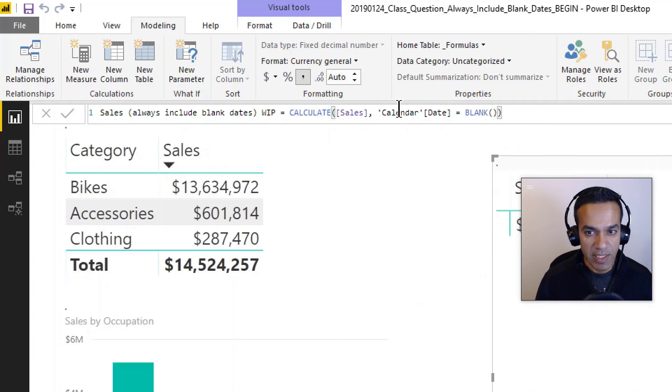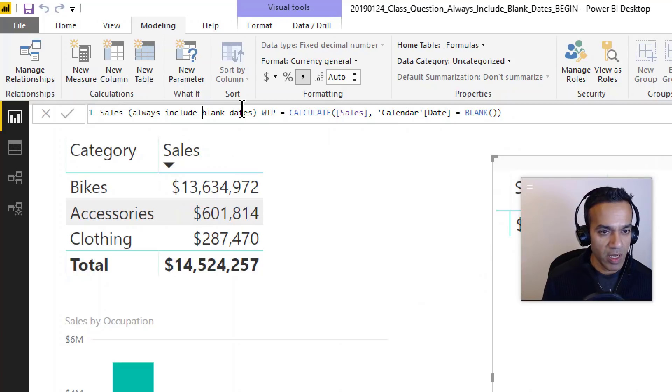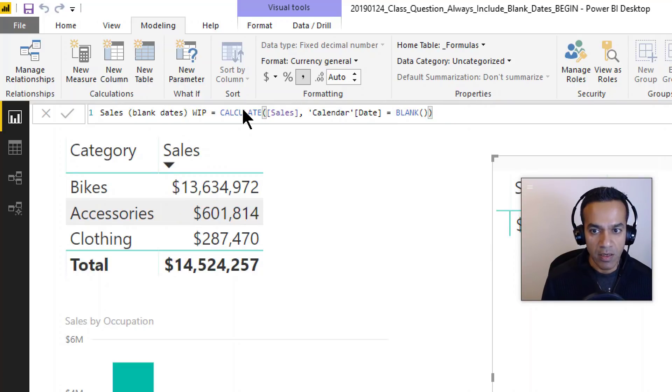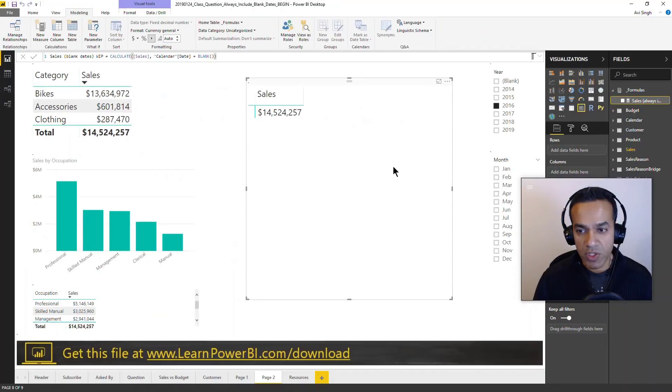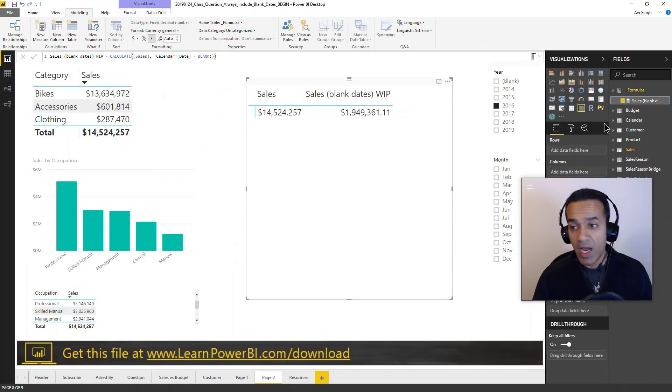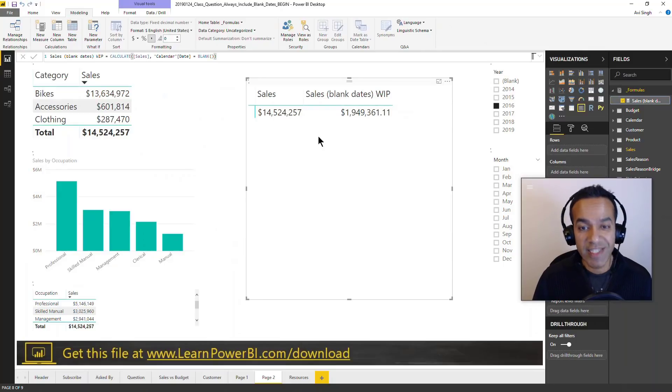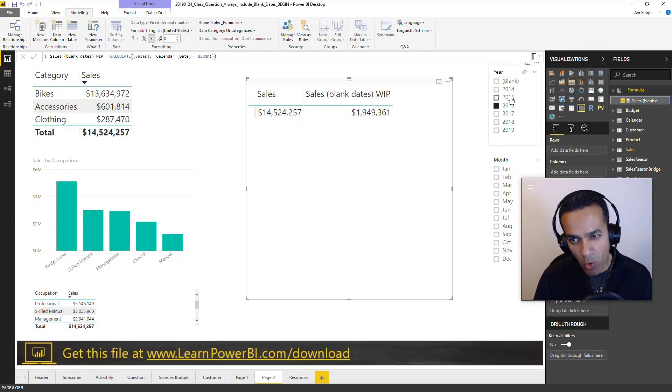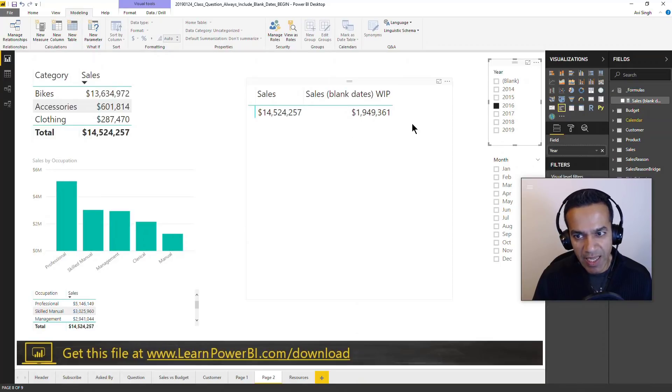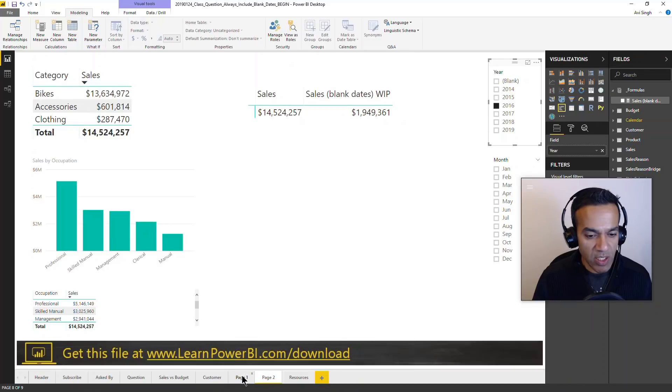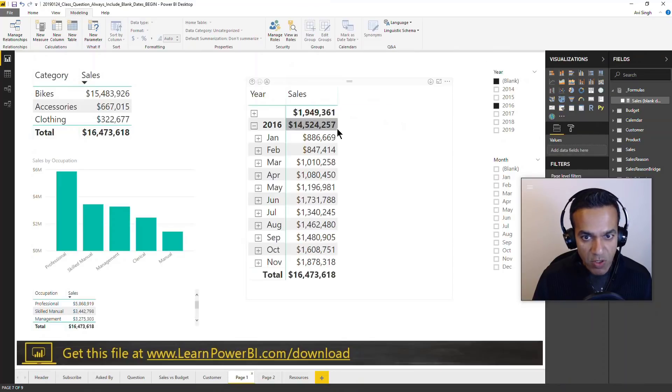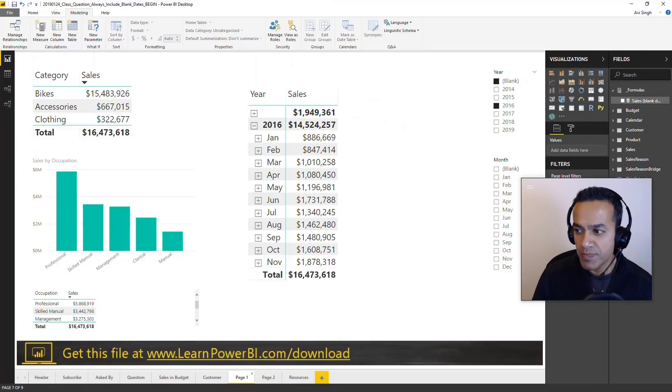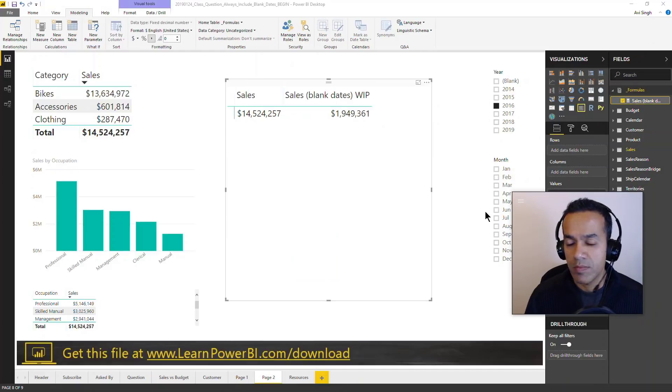For now I'll just say blank dates. So this is what it's showing right now and I'm going to add that here. Notice that it does what it says: it always shows the blank date. No matter what is selected, we just get the blank date, so it's always including that. I think we can use two approaches from here. Let's try both.